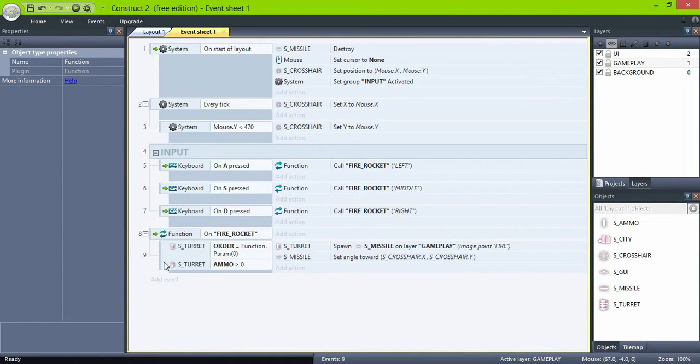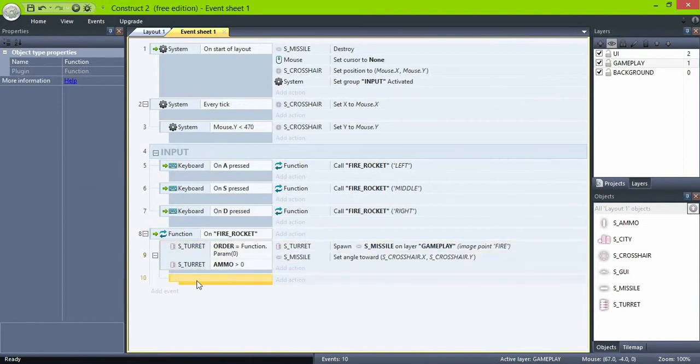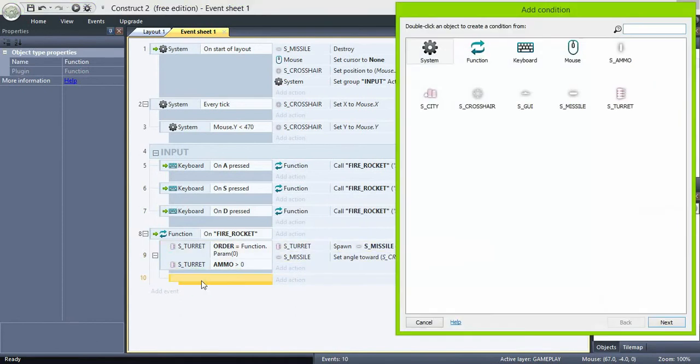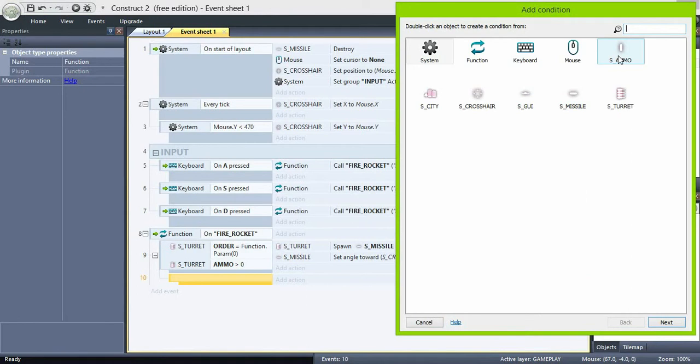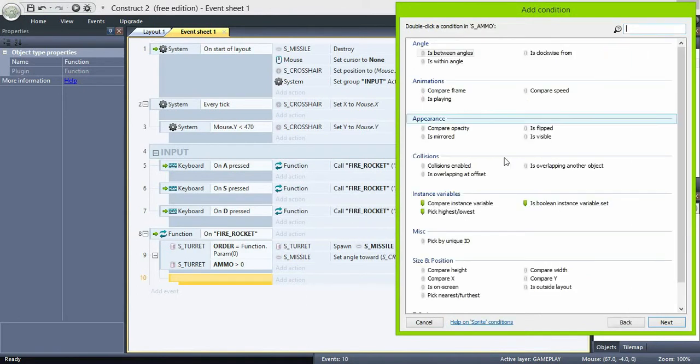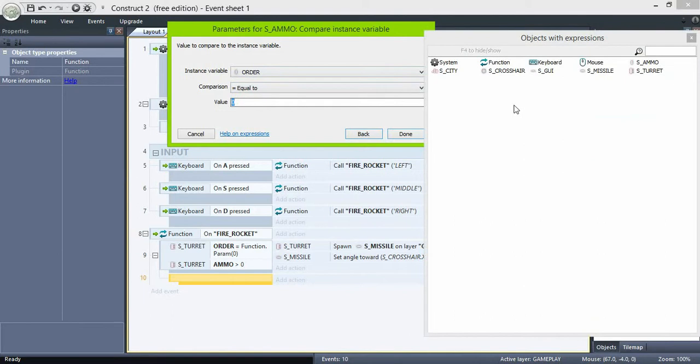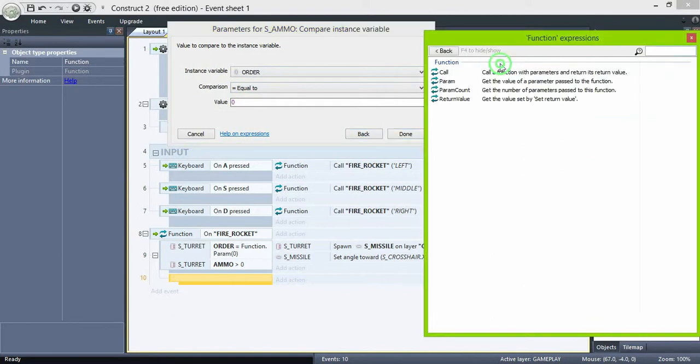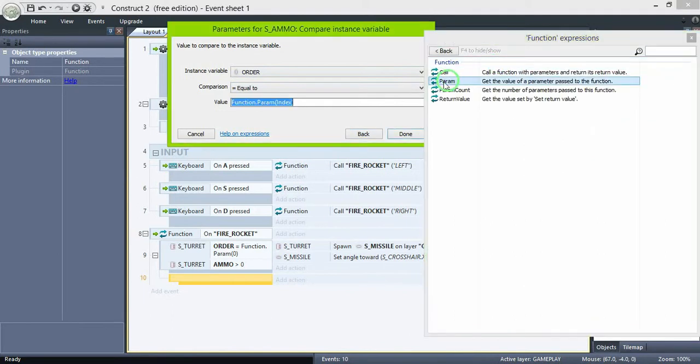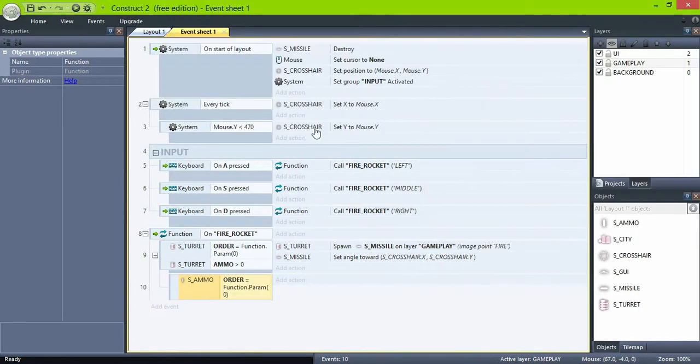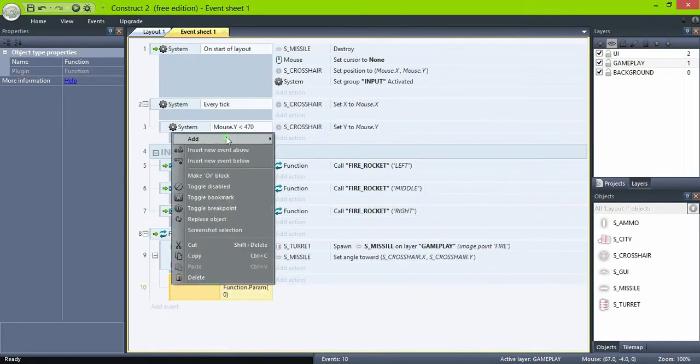Now as a sub event, compare the ammo order to the function parameter 0. Again this means left, middle, or right depending on the key you pressed. And check if the index is greater than the turret's ammo.